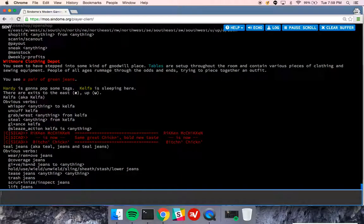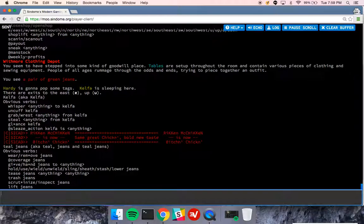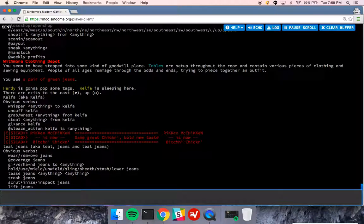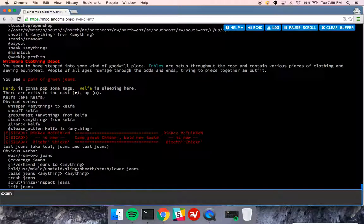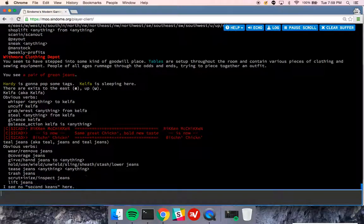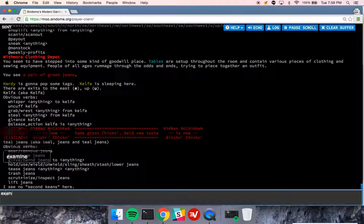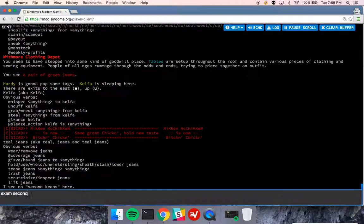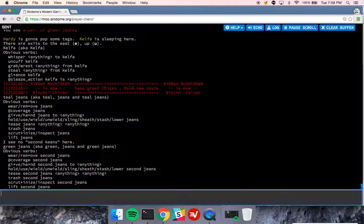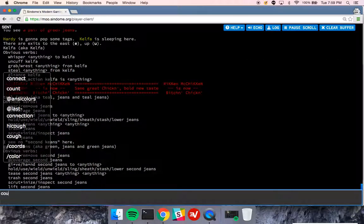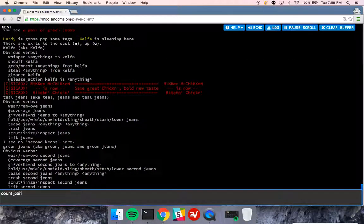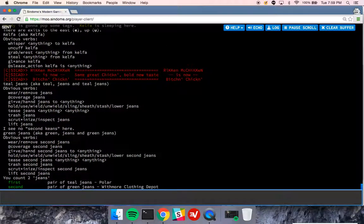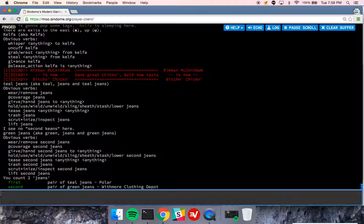Now if I do examine jeans, it's going to pick the jeans I have on me. If I want to examine the jeans that are in the room, I would do examine second jeans. Or I could do count jeans to see what's in the room. So that's an example of examine.